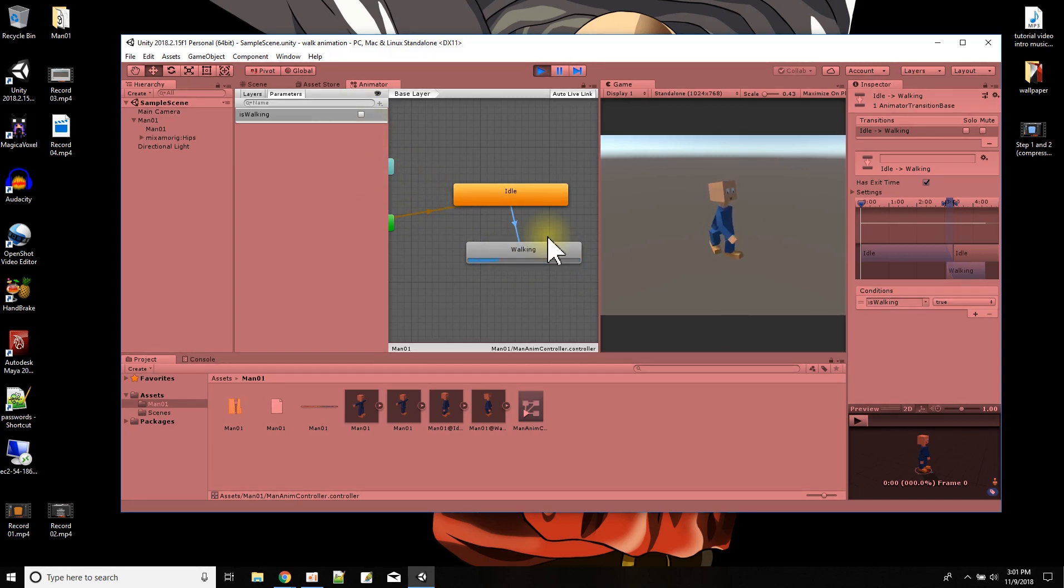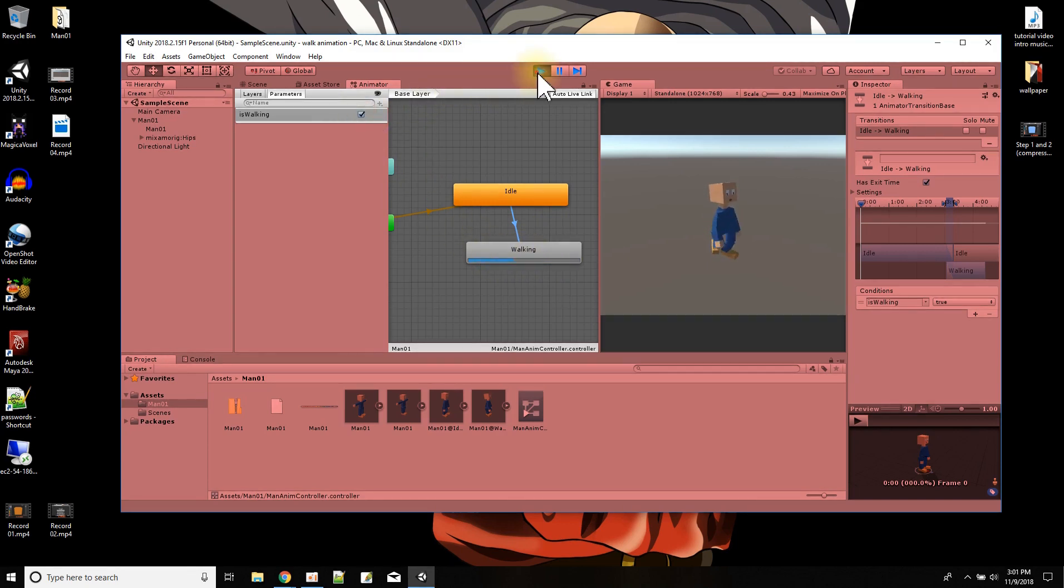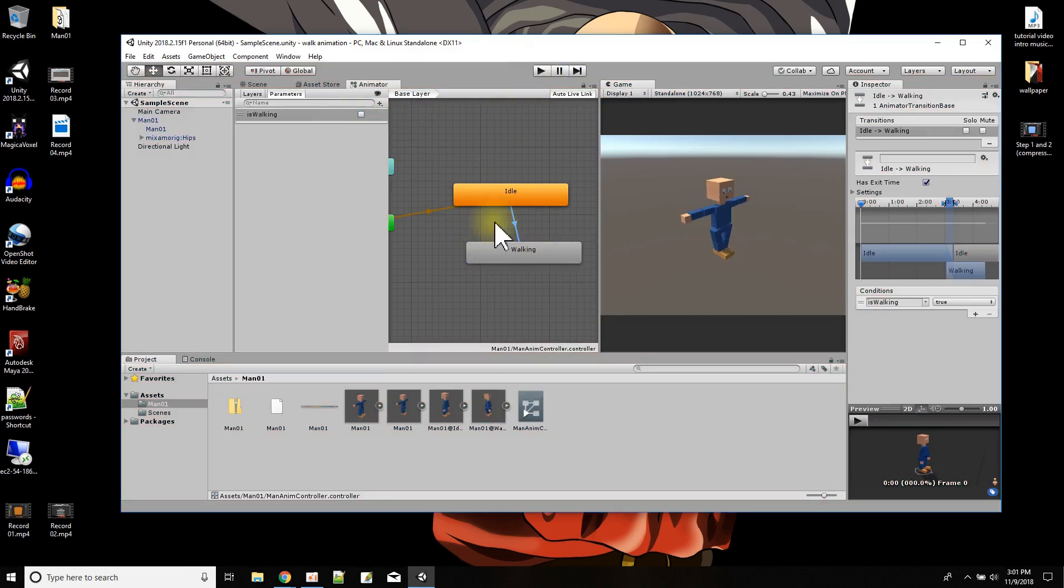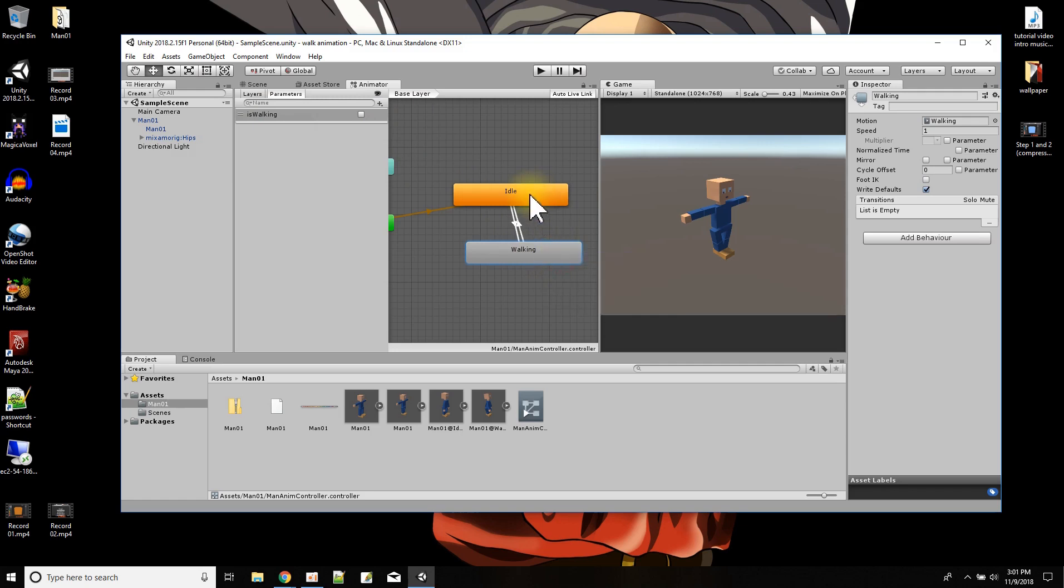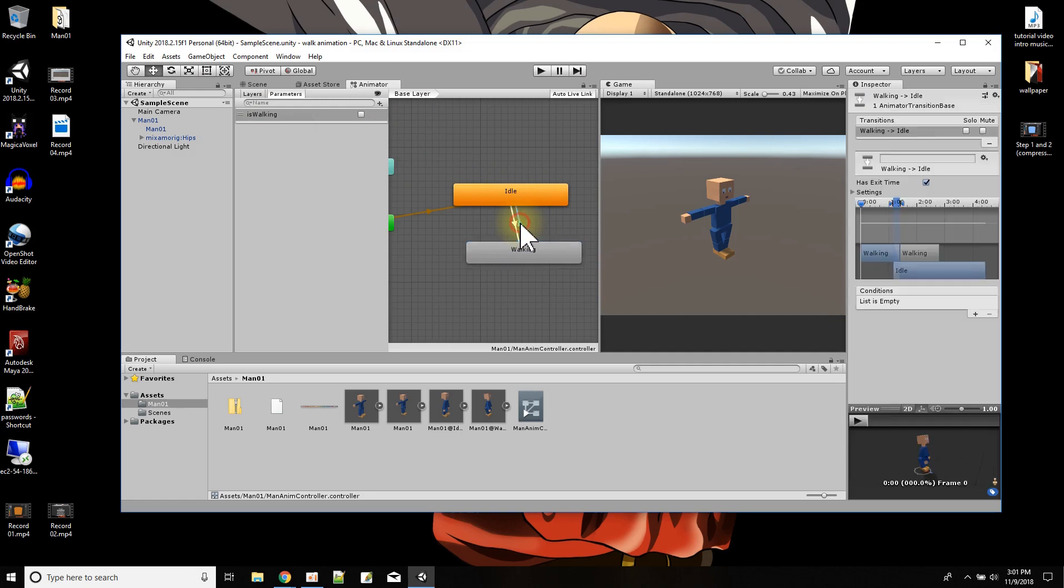So there's one more thing I want to do here. When is walking is true, the animation will jump to the walking. And when is walking is false, I want it to jump back. So here's the line that goes back to idle. I click on that line, and the condition to go back is going to be is walking is false.